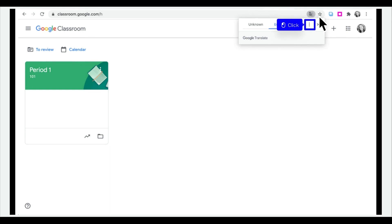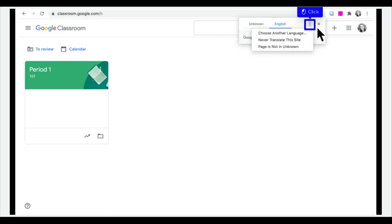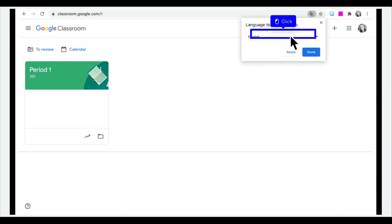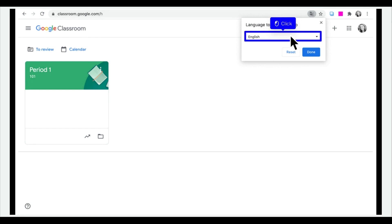Click the three dots menu. Click Choose another language. Click the language drop-down to select another language.